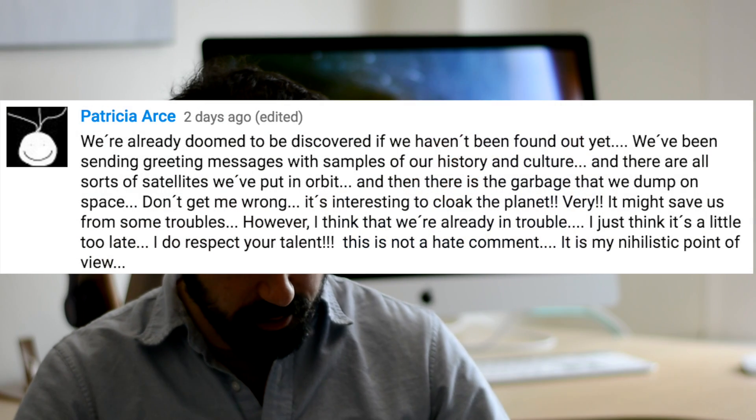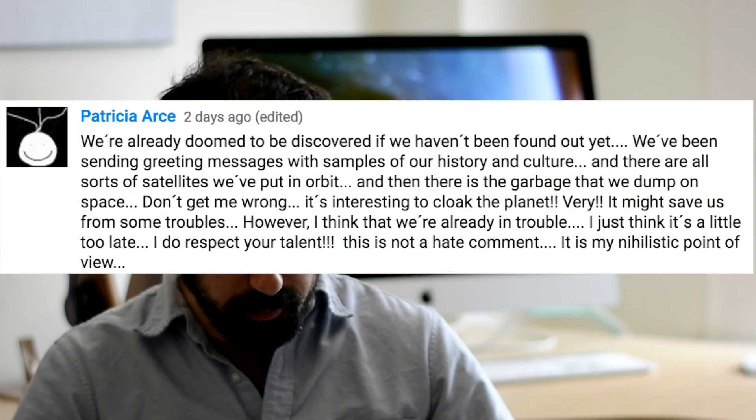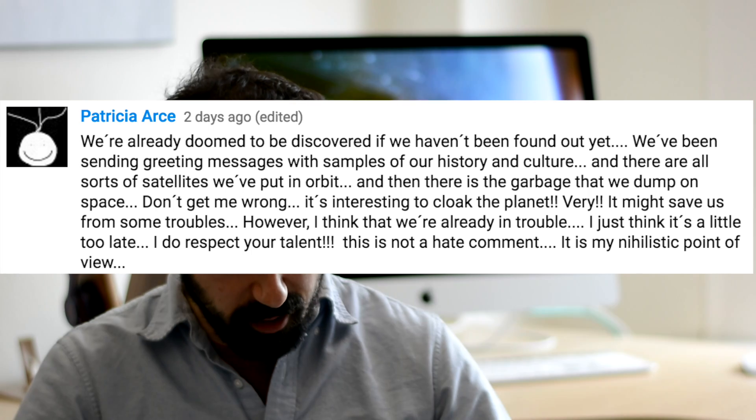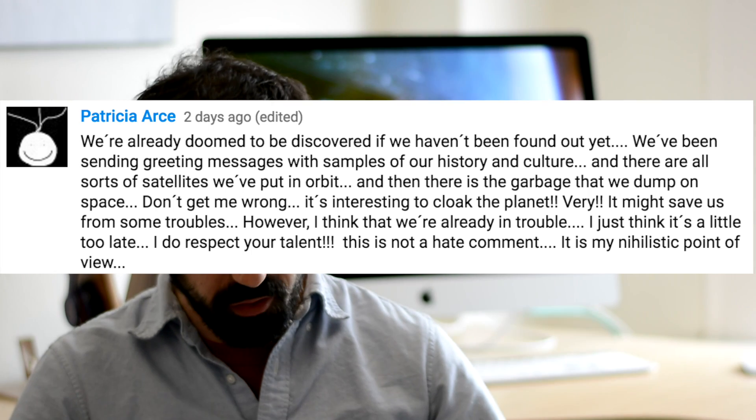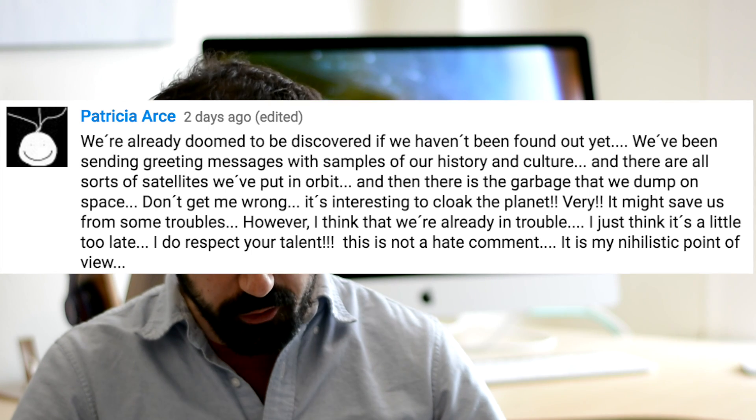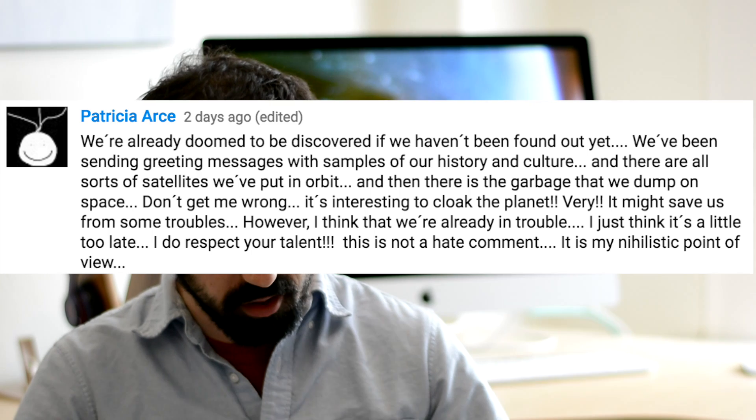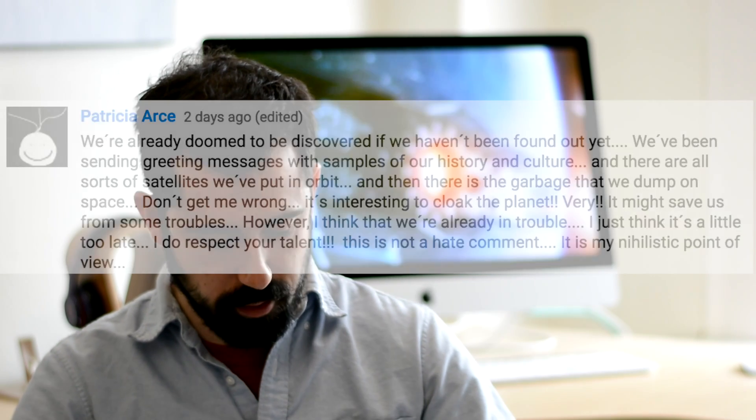Patricia Arce writes, we're already doomed to be discovered if we haven't been found out yet. We've been sending greeting messages with samples of our history and culture, and there are all sorts of satellites we've put into orbit. It's true, we have been leaking radio signals into space for the last several decades, and though those radio signals would be very, very weak after they've traveled across many light years, it's still conceivable that those radio signals could be detected.